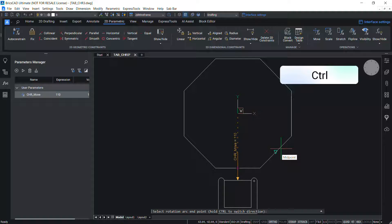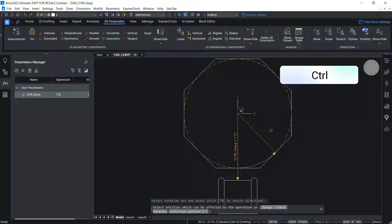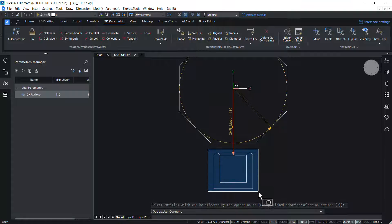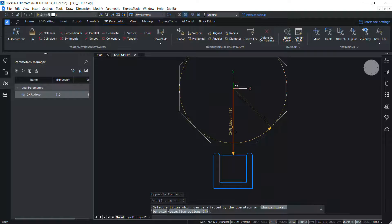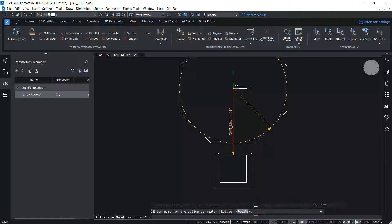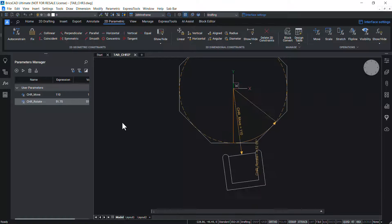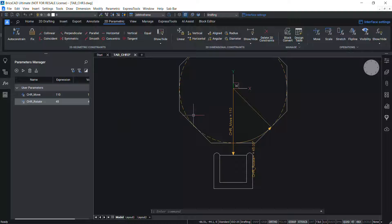Pick a point to define the rotation arc endpoint — you can hold the Control key to switch the rotation direction if required. Now select the entities to be rotated: I'll select the entities in the chair, and also the move vector, because while rotating the chair around the table you should also be able to move the chair. Enter a name for the rotation parameter — I'll give 'CHR_rotate'. Right-click on Rotate and click 'Animate' to preview the rotation.